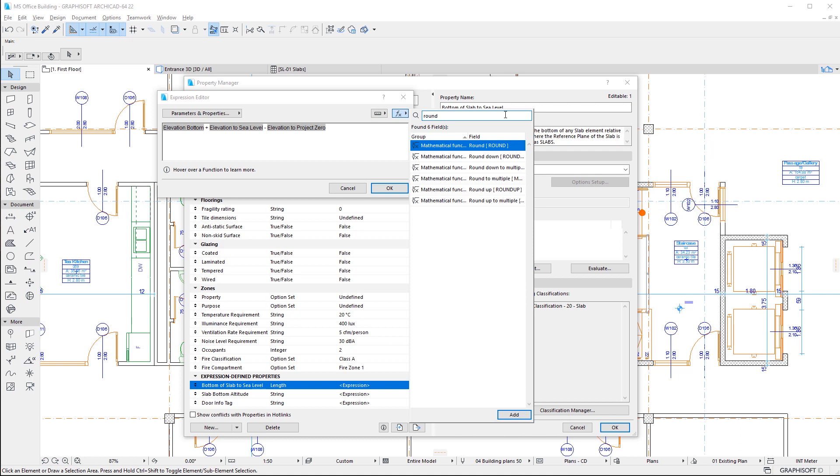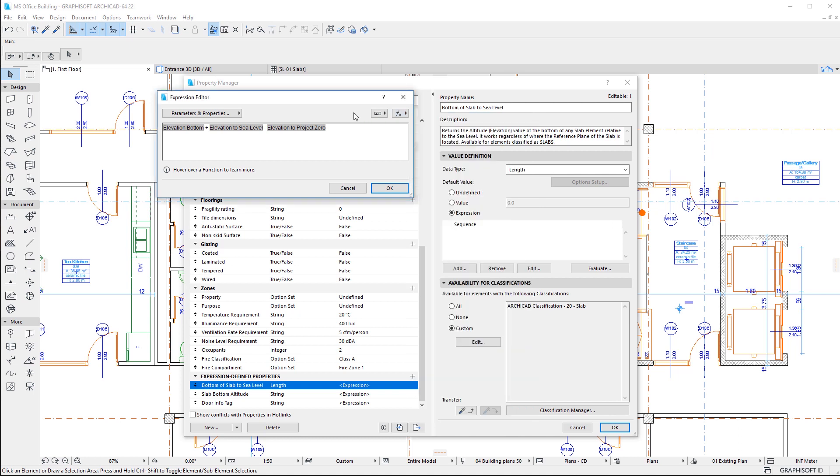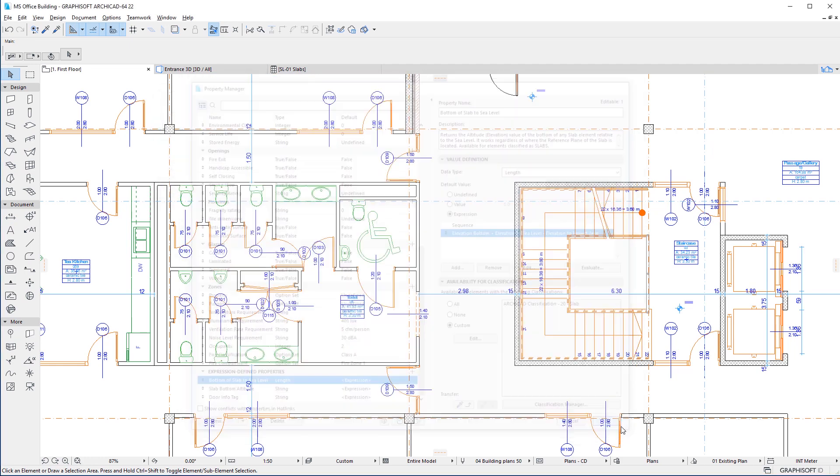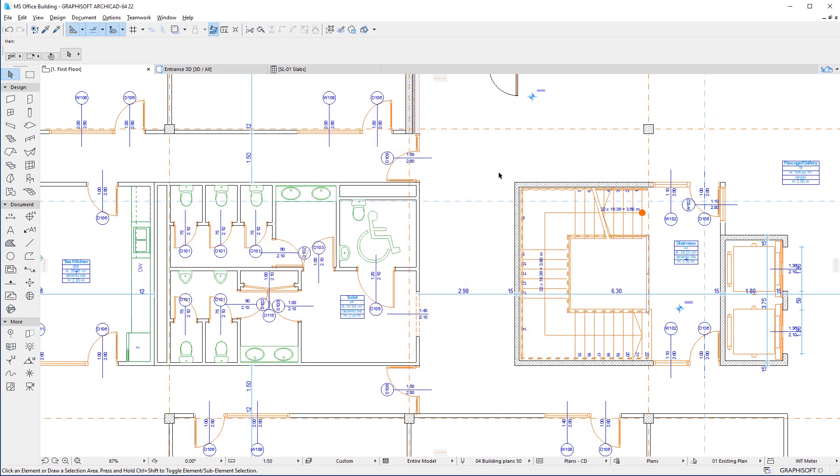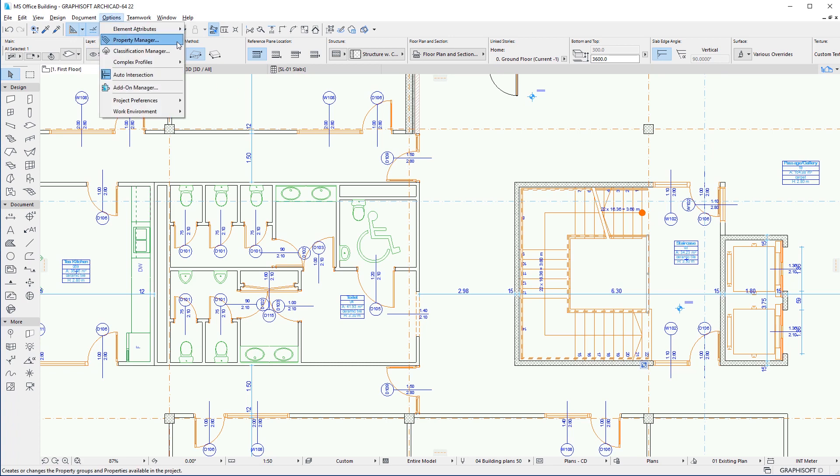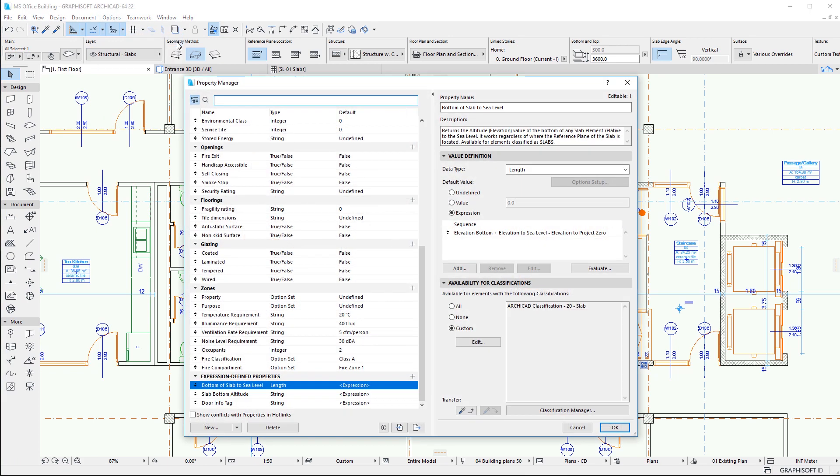After the expression is created, you can click the OK button to leave the dialog, after which you can select any element and return to the Property Manager dialog to evaluate the value returned by the expression, for the selected element by clicking the Evaluate button.